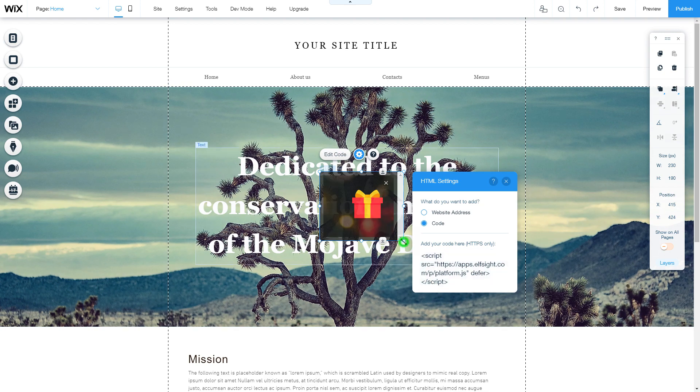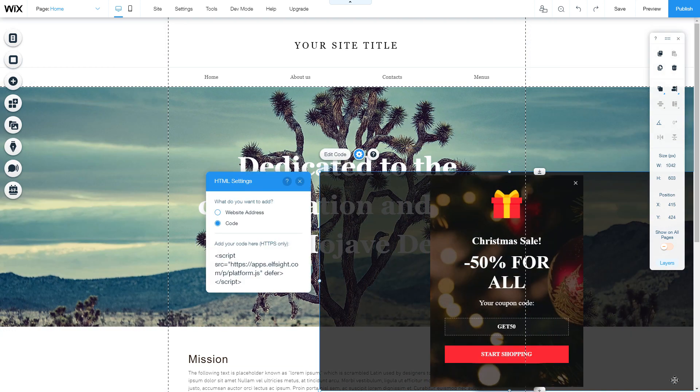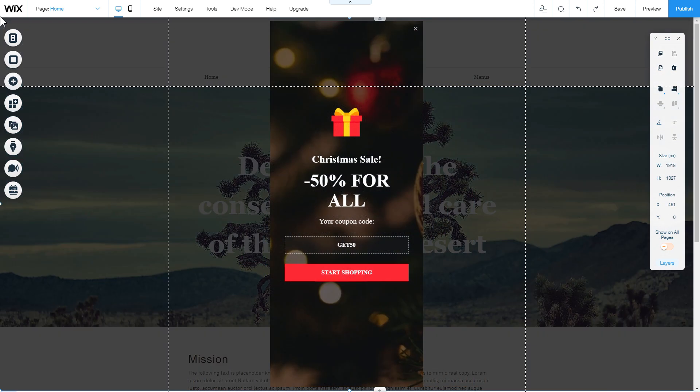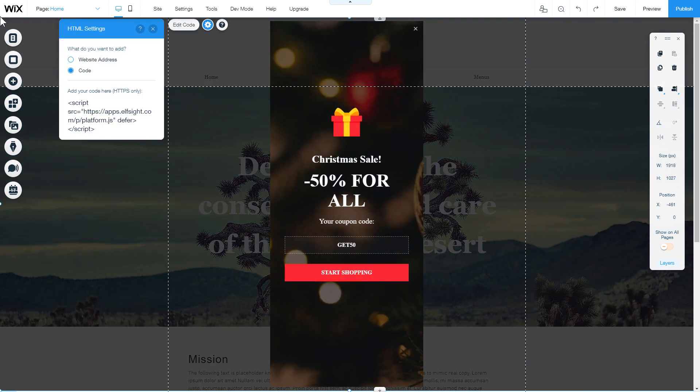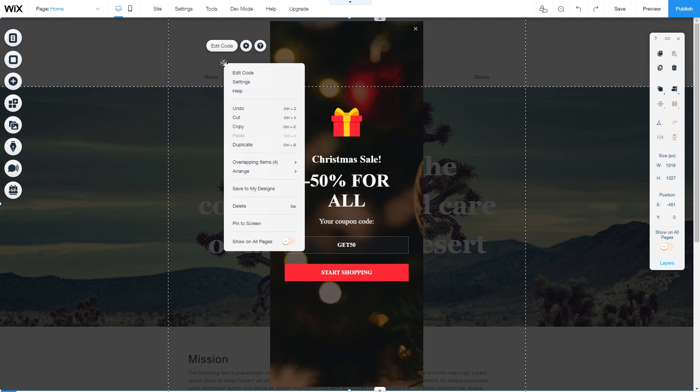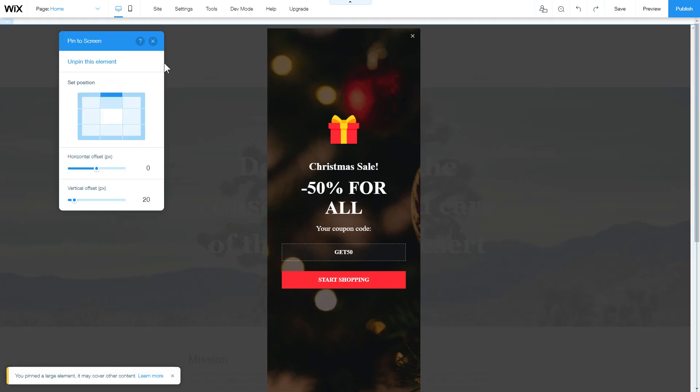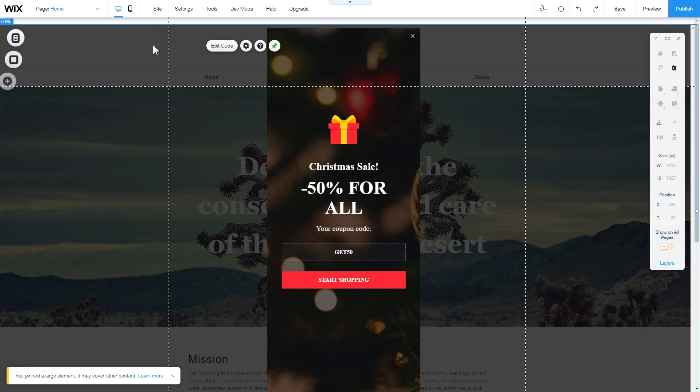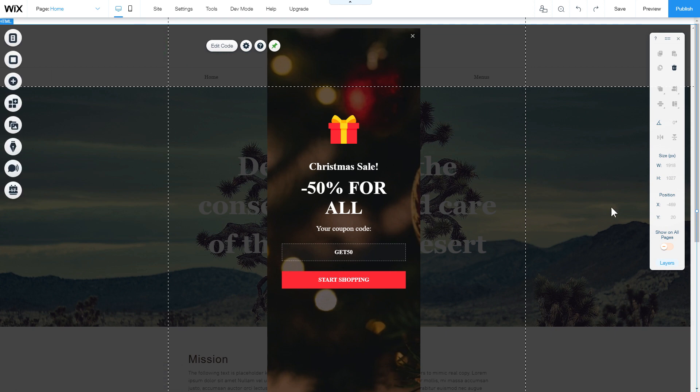Move the widget block to the right place on the page and adjust its size. To make your widget floating, right click on the widget block and select pin to screen. To display your widget on each page, select show on all pages.